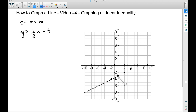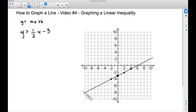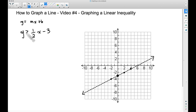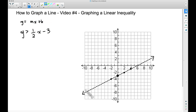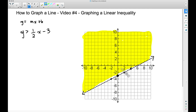If we did have the equal-to symbol beneath it, we would make it a solid line. I'm going to draw a dashed line through these dots with arrowheads on each end. Now we have to do some shading — since it says y is greater than, we want to shade above the line.